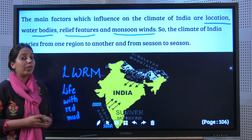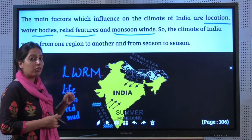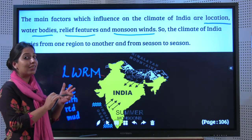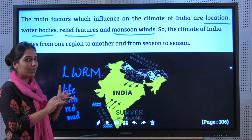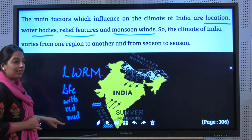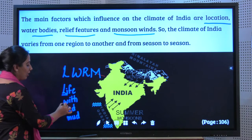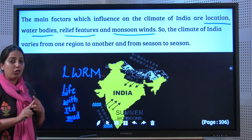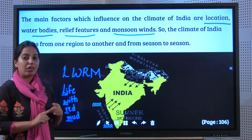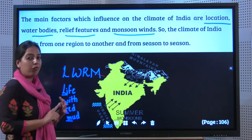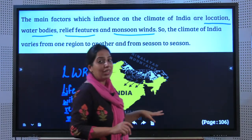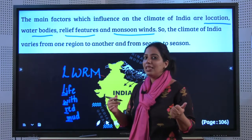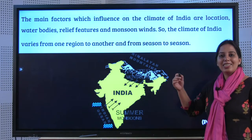Here is a quick key to remember these four factors: 'Life With Red Mud' — L, W, R, M. L for Location, W for Water bodies, R for Relief features, M for Monsoon winds. You can use this technique across all your subjects to remember answers easily for your examination. Let's continue.